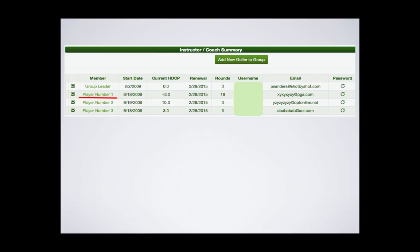This is where you go to add new players, view their activity, and analysis. Your members will be listed in alphabetical order. This envelope icon or mail icon will send a welcome email to your member.